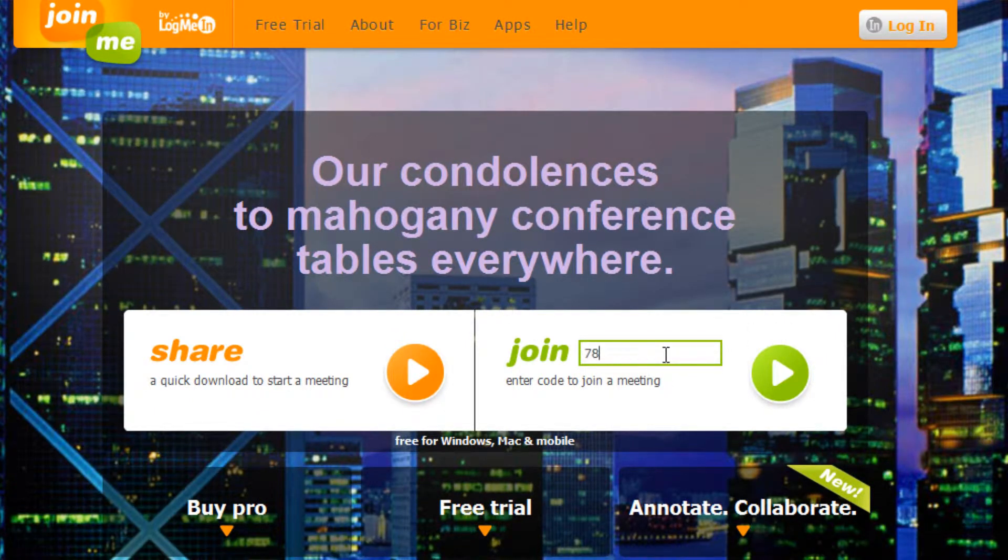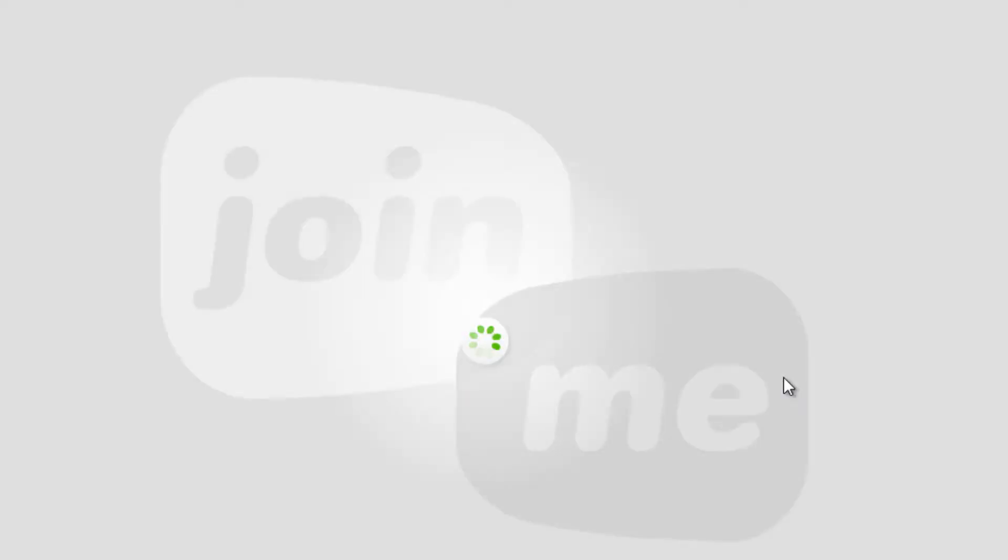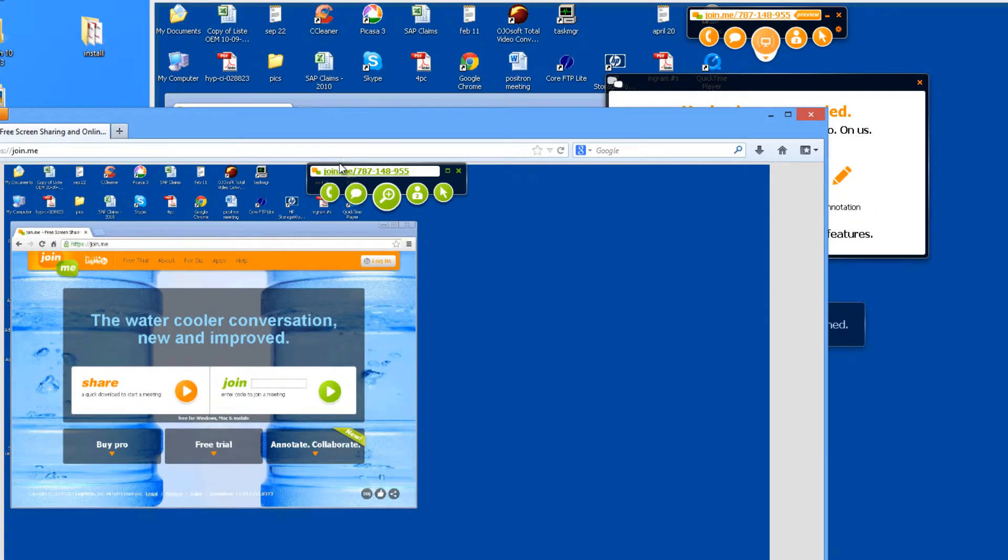Seven eight seven one four eight nine five five. Click the play button and as you can see I've connected.